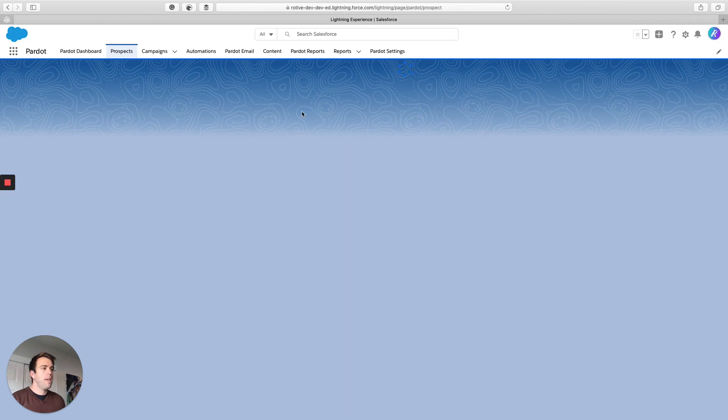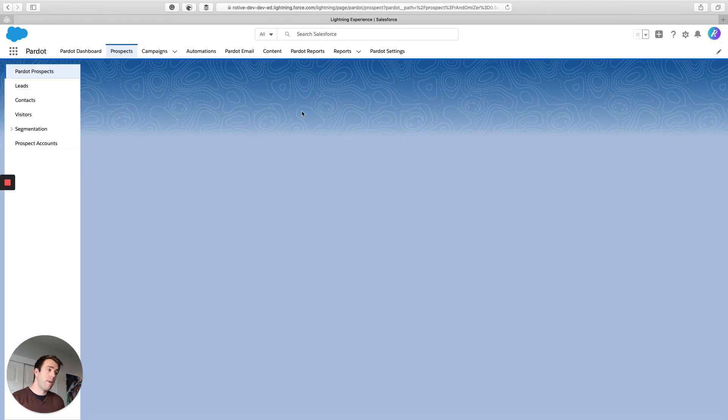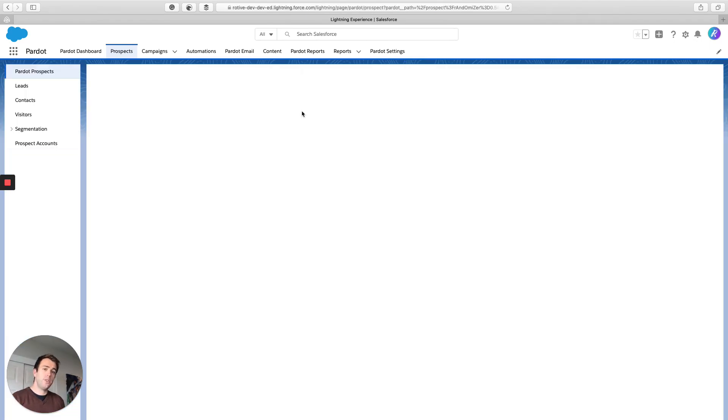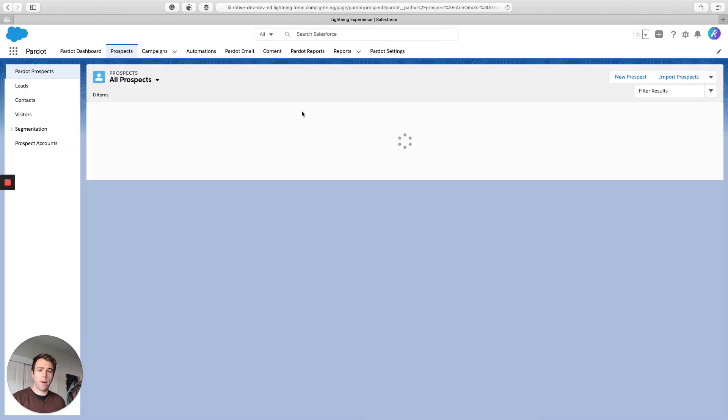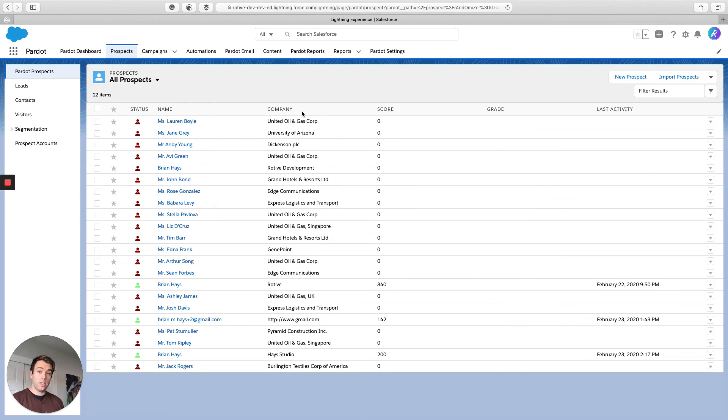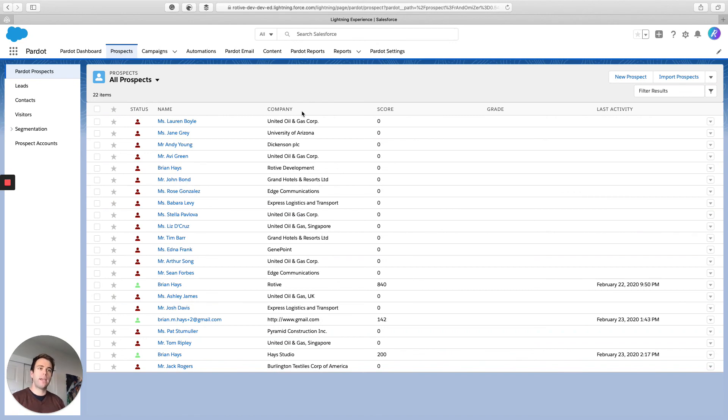If you're still having issues with it, I'd recommend logging in to pi.pardot.com. Make sure you can see the dashboard through that direct interface. If that's working fine, then come back into Salesforce and test it again.